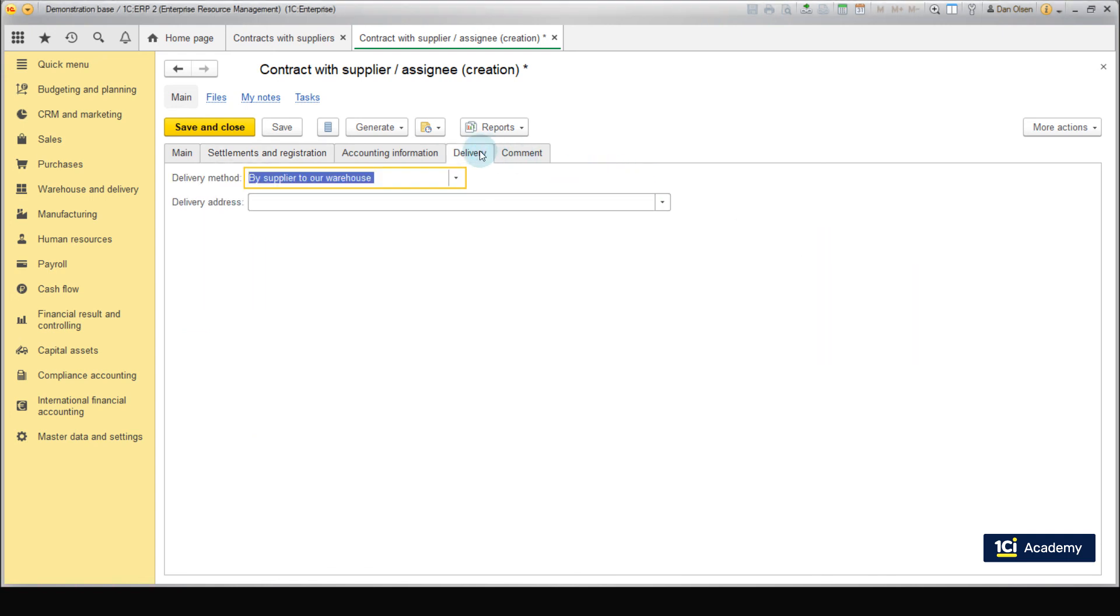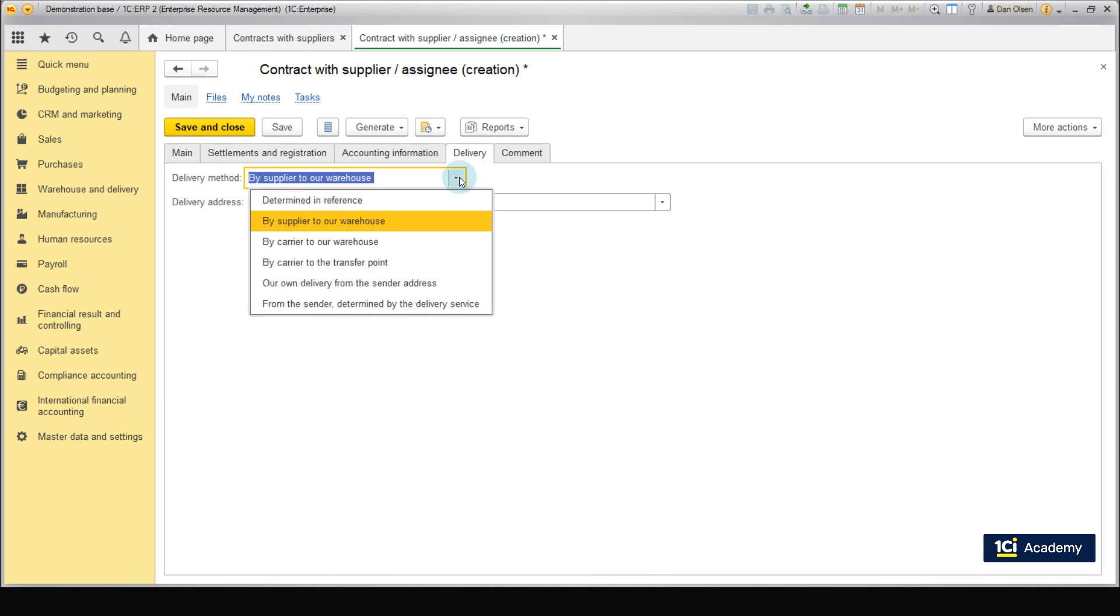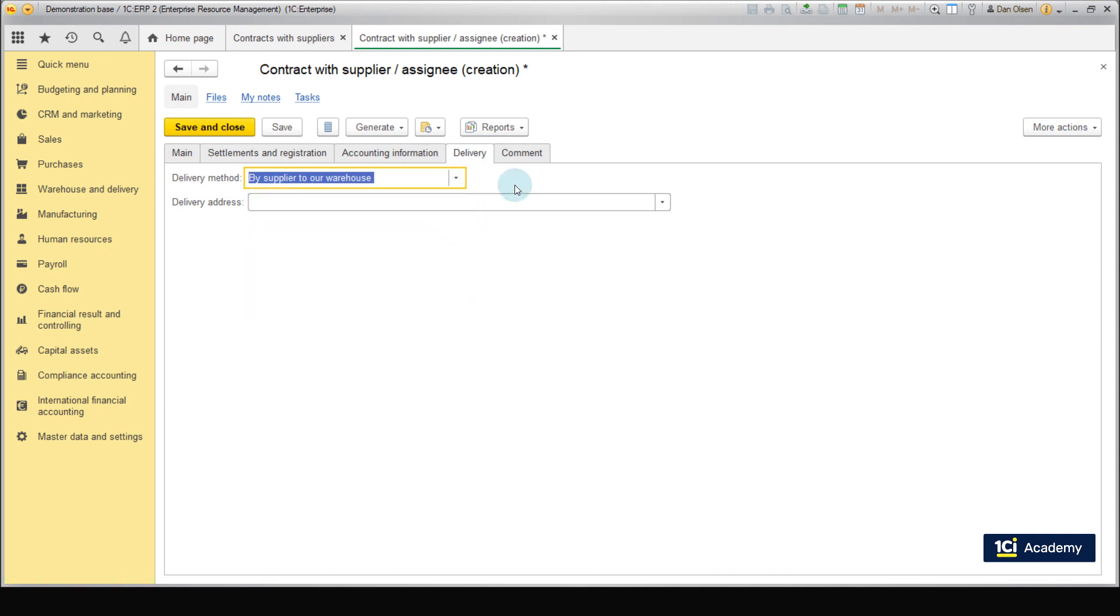Then we need to specify that the supplier needs to deliver hover boats to our warehouse. Switch to the Delivery tab. Select by supplier to our warehouse. There are other delivery options which you can review by yourself.